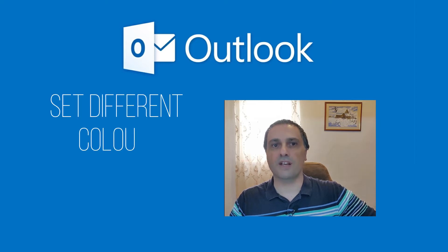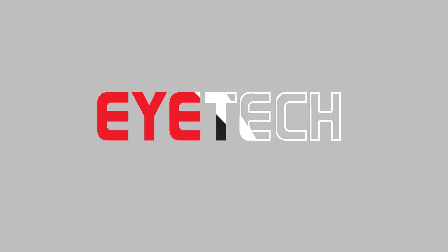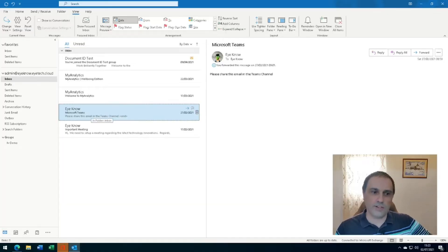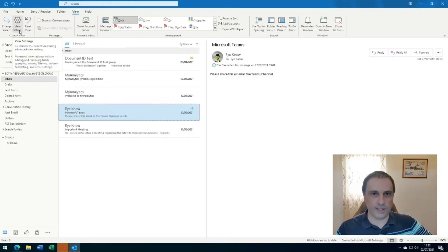In Outlook you can set colors for emails from certain people. Let's say we want to color in red emails coming in from Eno. From View, click on View Settings.